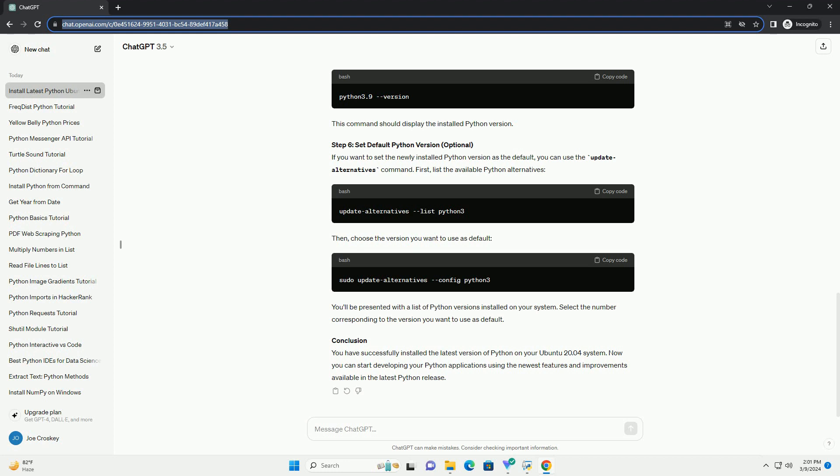Step 1: Update Package Lists. Before installing anything new, it's a good idea to ensure that your system's package lists are up-to-date. Open a terminal and execute the following command. This will refresh the list of available packages from the repositories. Step 2: Install Prerequisites. We'll need to install some prerequisite packages that are necessary for building Python from source. This package allows us to manage software repositories.